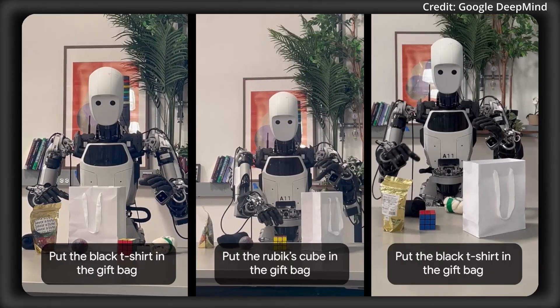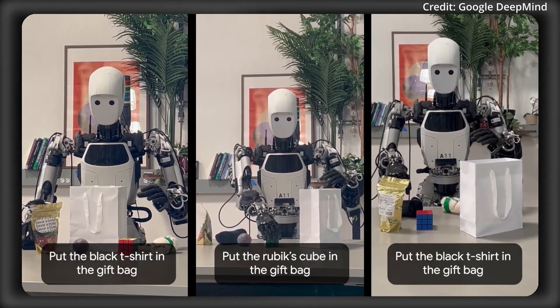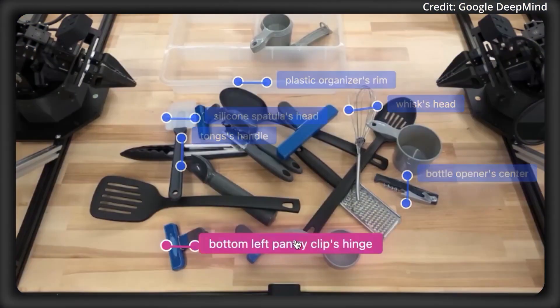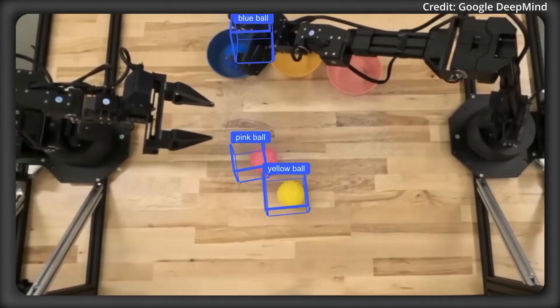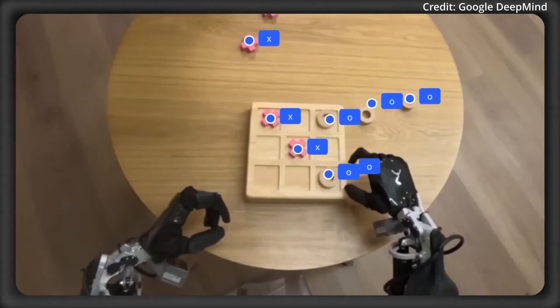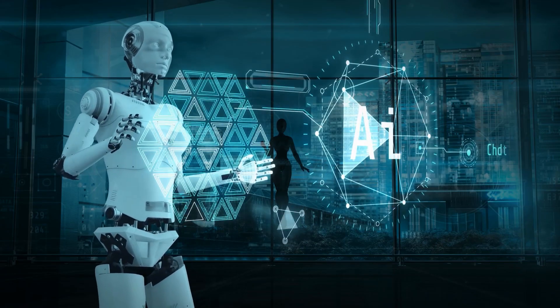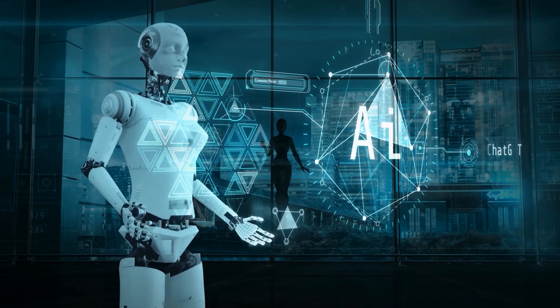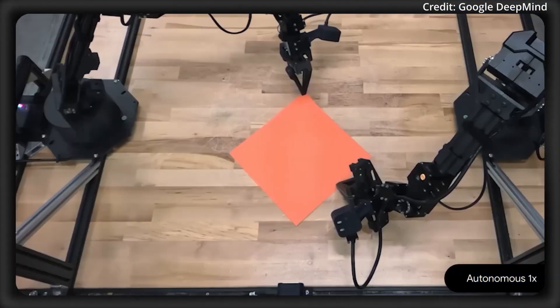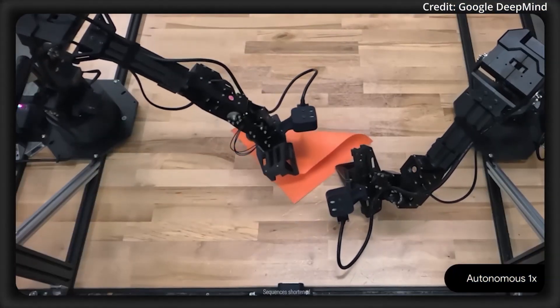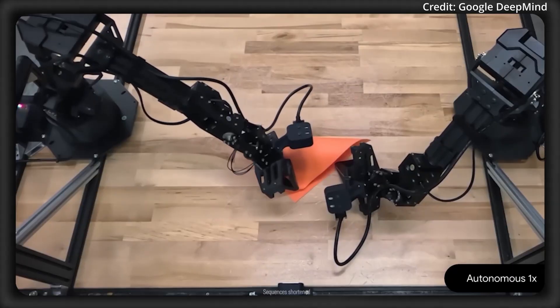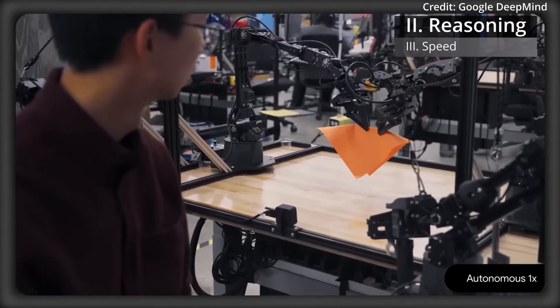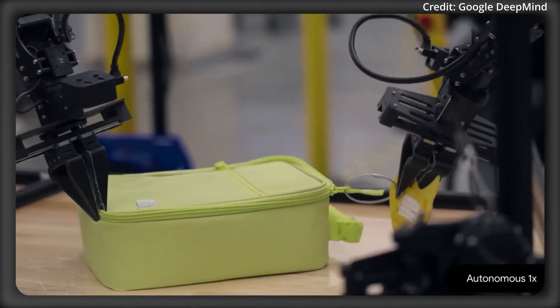When you ask it to slam dunk a basketball, it is drawing on a conceptual understanding of what basketball is, what a slam dunk entails, and mapping that to whatever physical space and equipment it has in front of it. The same applies when it is asked to put bananas in a clear container versus a pink one. It recognizes the objects, understands the constraint, and adjusts.